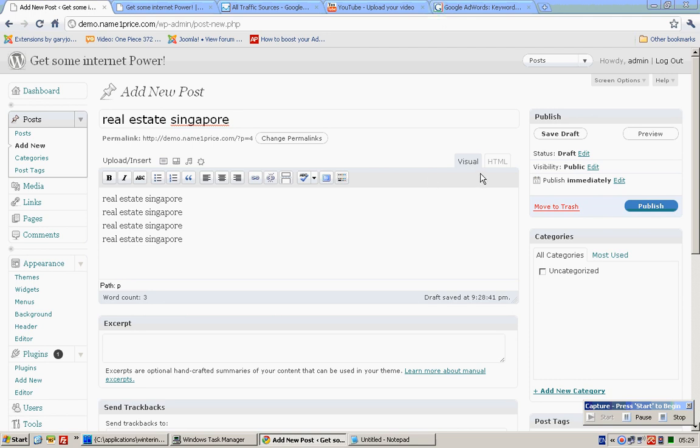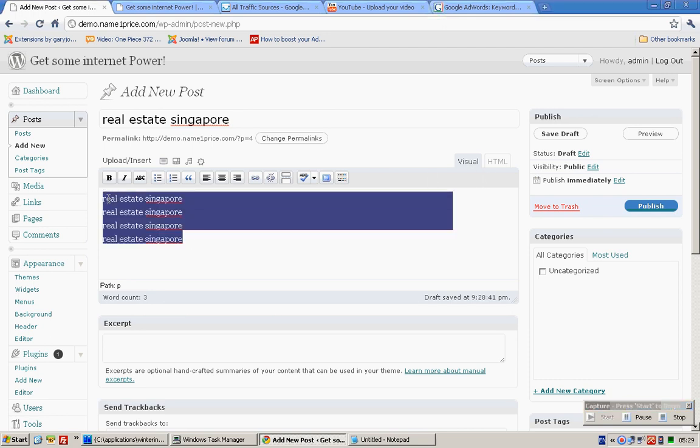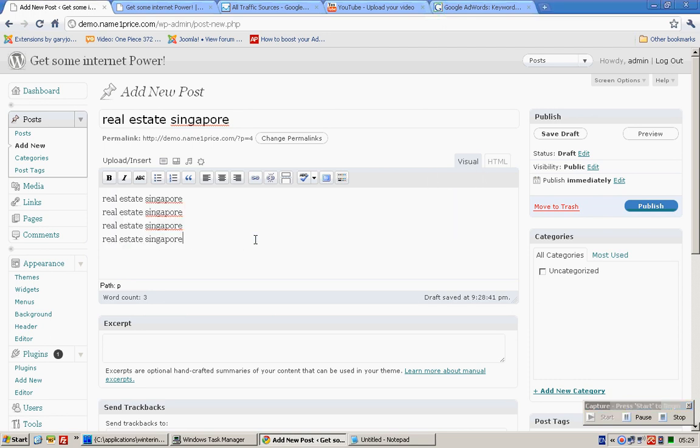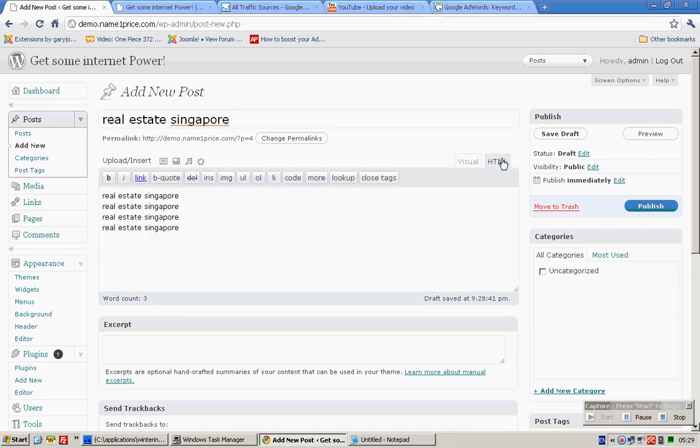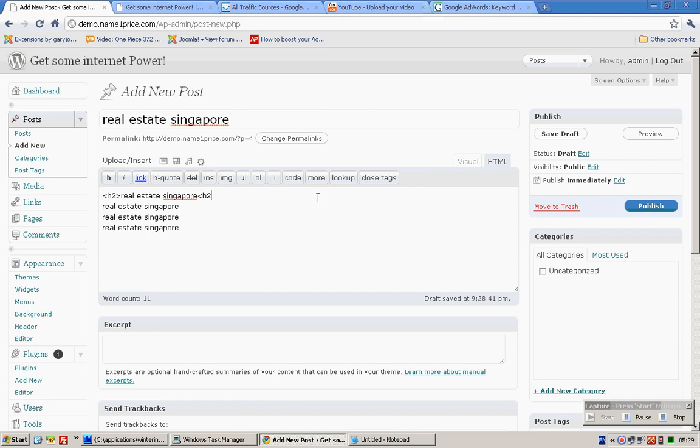Once as a sub header. So now we only have four keywords in the content section. How to actually create a sub header? Click on HTML.